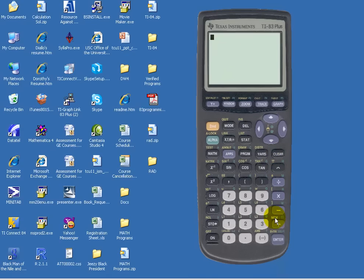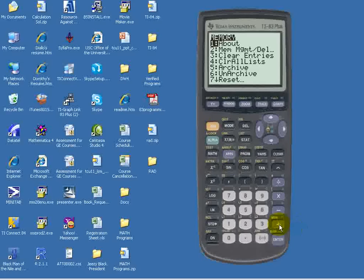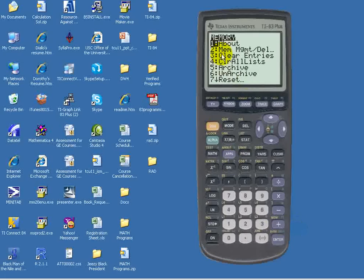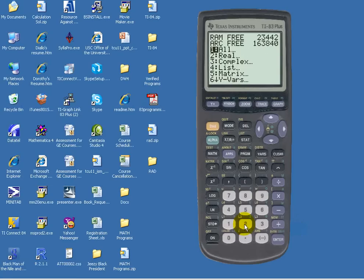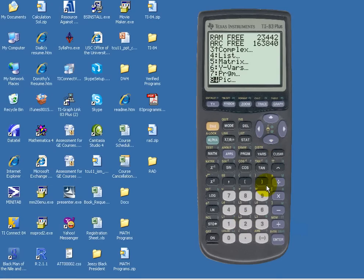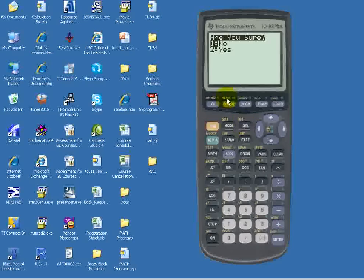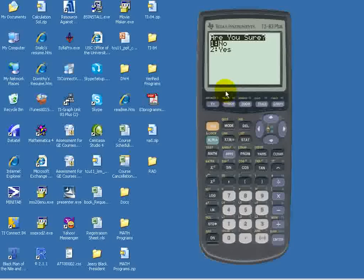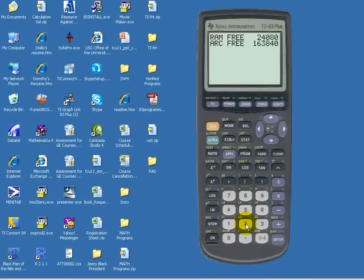Let's clear the screen. We will then enter the memory, which is a second function, so it's second and the plus sign, which is the memory. We want the second option. We want to scroll down to programs. We want to hit ENTER. The program we want to delete is RAD, so we simply hit DELETE, and it asks if we're sure, and we want to hit YES.